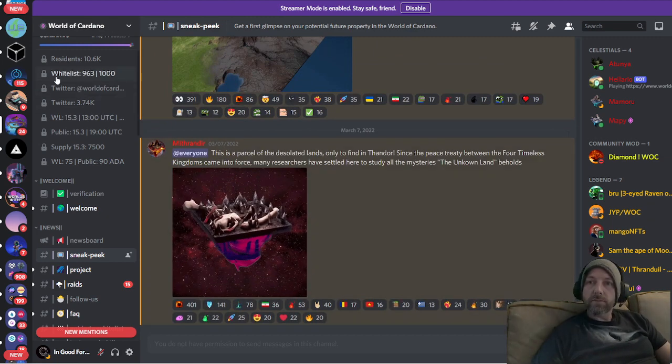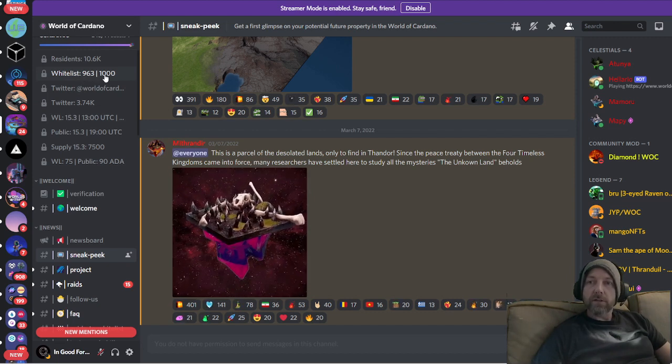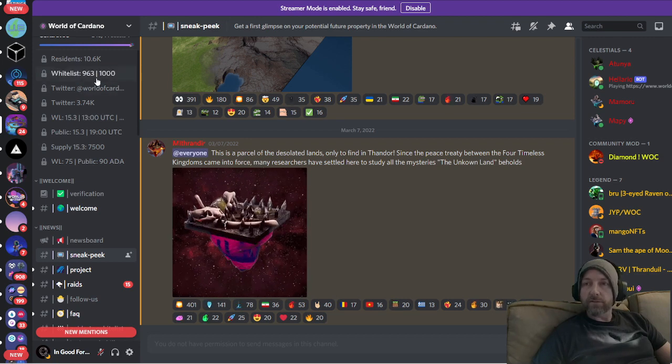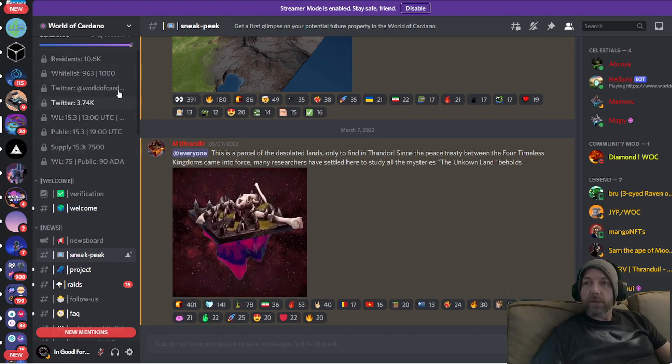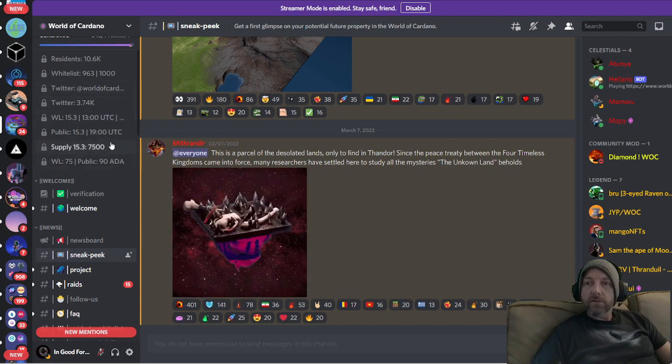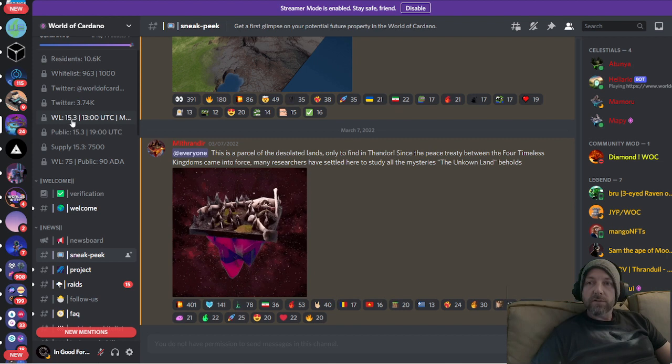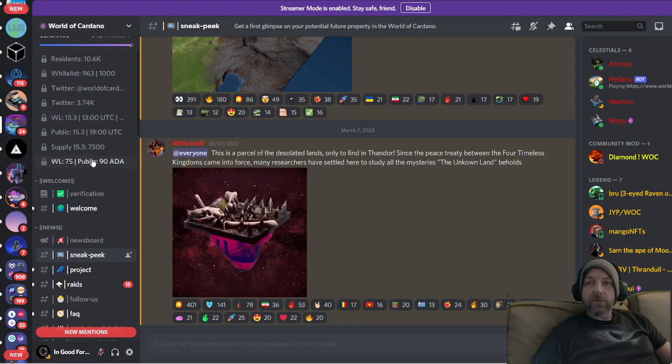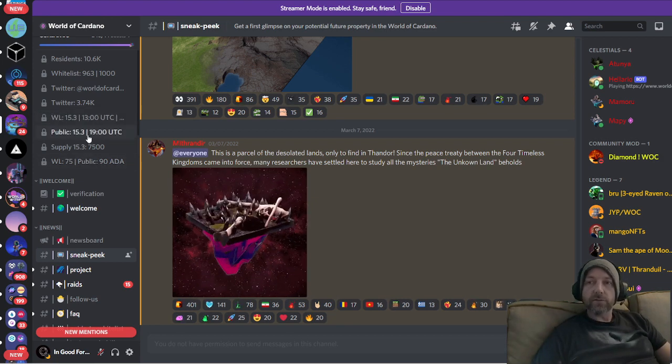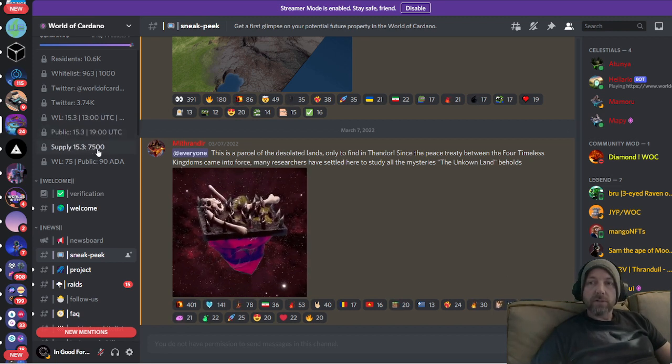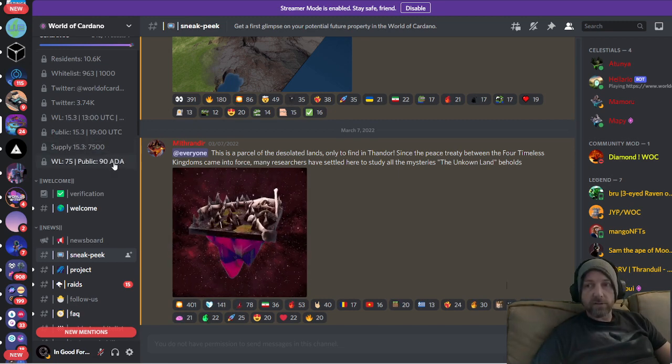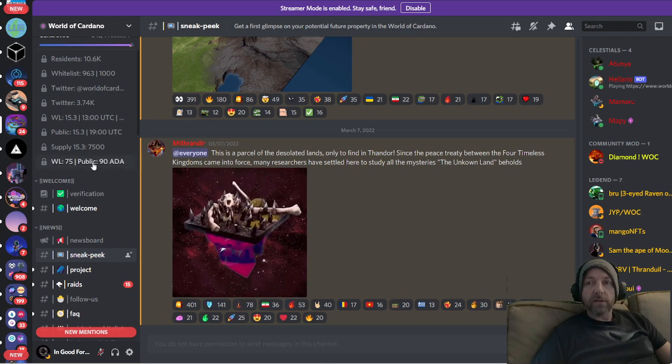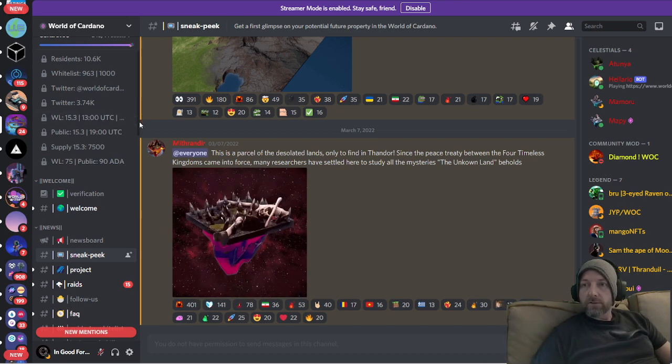The whitelist spots, here they are, right here. You have 963 whitelist spots that have been taken of 1,000. So right there you have 37 spots left. The whitelist sale is going to be at the 15th of this month, a couple days, at 1300 UTC. Whatever time that is for you, make sure you check that out. And then the public sale is going to be at 1900 UTC. The supply is going to be 7,500, so there's not going to be many. 7,500 is a low number for a launch like this. And the whitelist price will be 75 ADA. Public price will be 90 ADA.